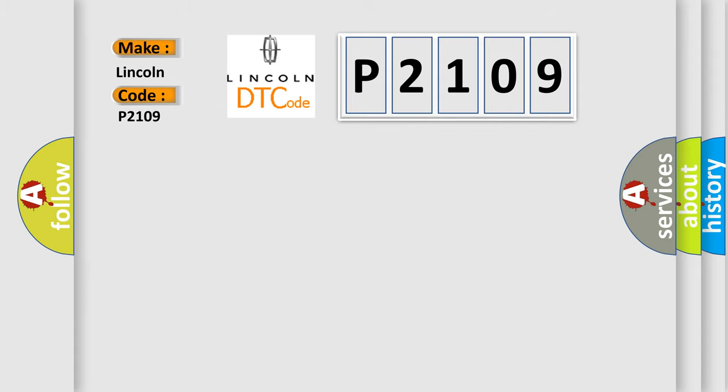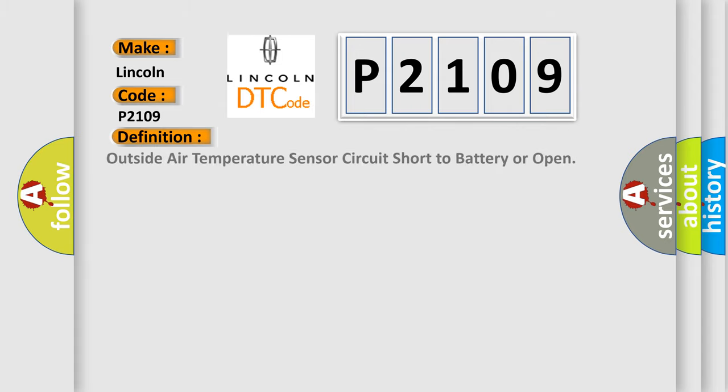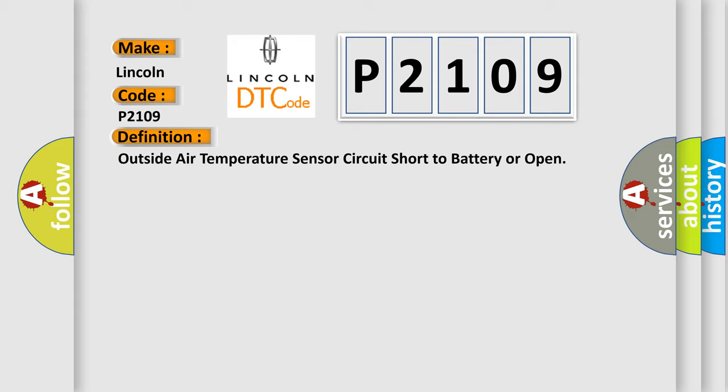The basic definition is Outside air temperature sensor circuit short to battery or open. And now this is a short description of this DTC code.